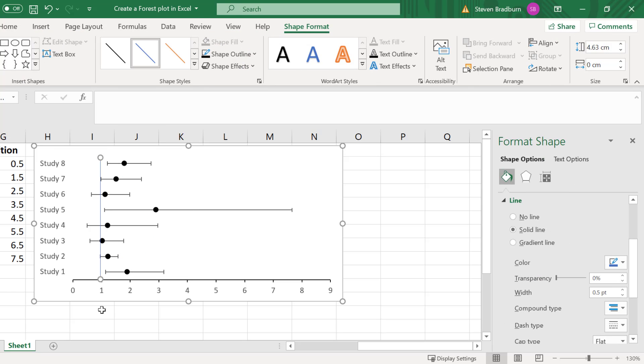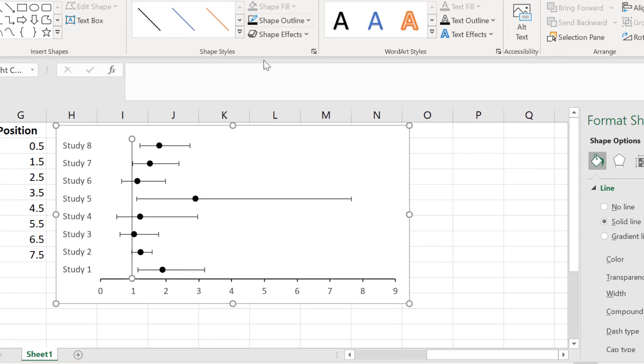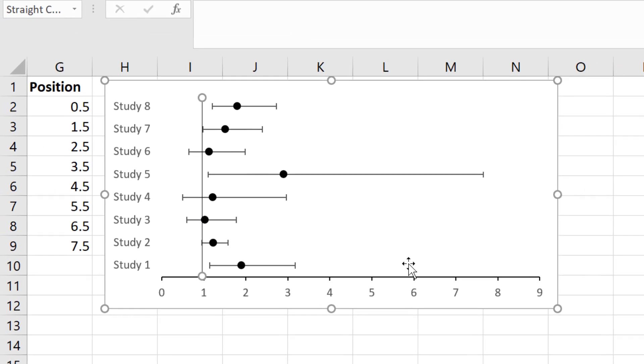Once you have the right length you can then move it to be positioned at x equals 1 and then you can also change the shape outline to black and there we have the finished product.